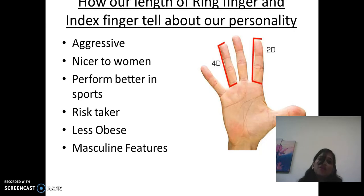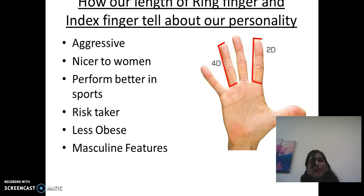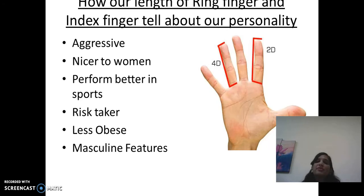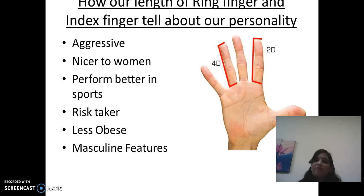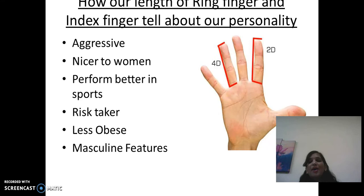So friends, this is all about the 2D to 4D digit ratio. I hope you like my video. For further information about palmistry, do subscribe to my channel. Keep watching, keep listening, keep learning. AparnaHinder.com. Thanks.